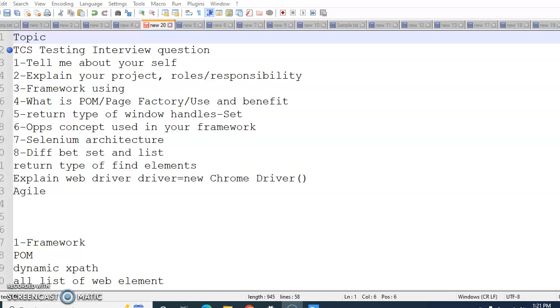The next question is windows handle return type. You might have used get window handles. What would be the return type of it? You should know. Another question is OOPs concept used in framework.